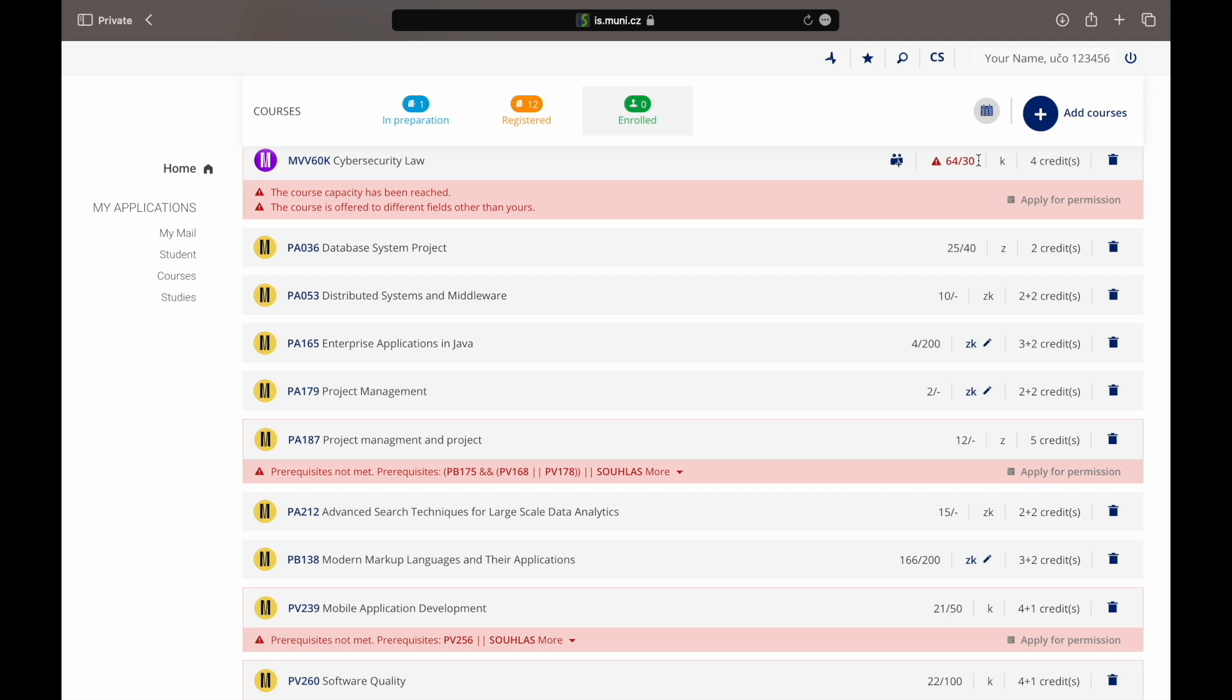Once the enrollment period starts, the courses will be enrolled automatically if there are no problems. Or you will be asked to apply for an exception. Anyway, you will be given further information on this in the video called how to enroll in courses and seminar groups.